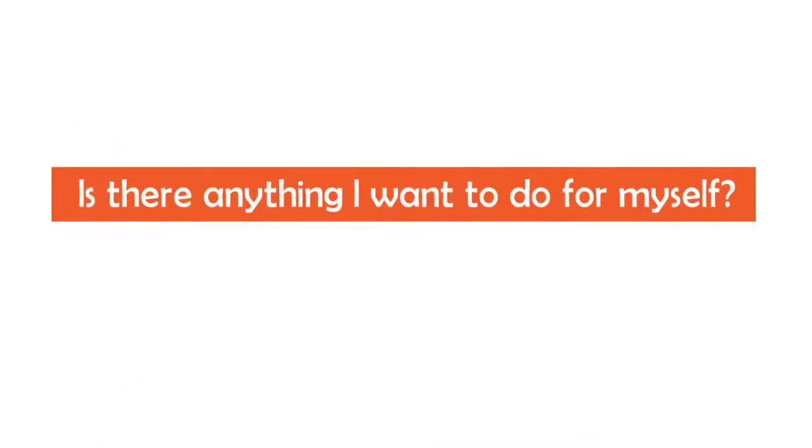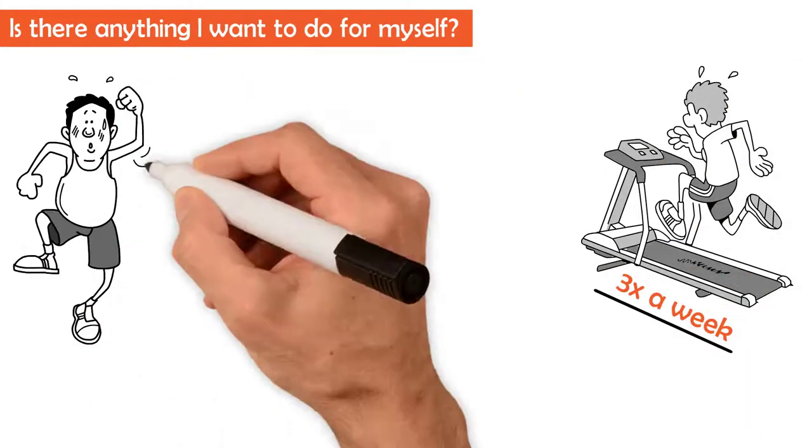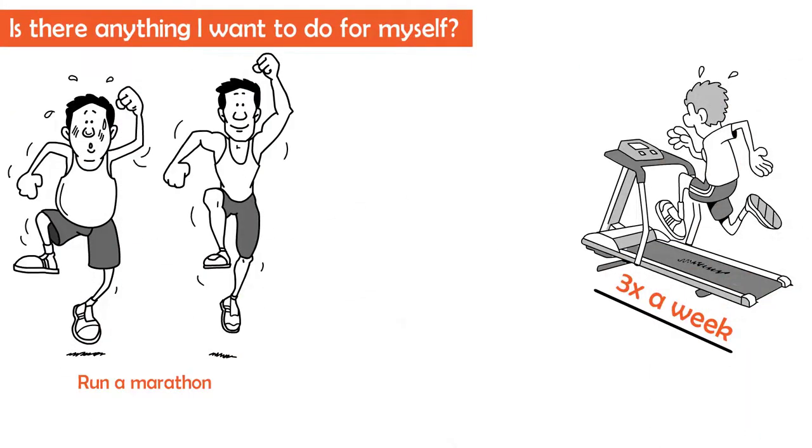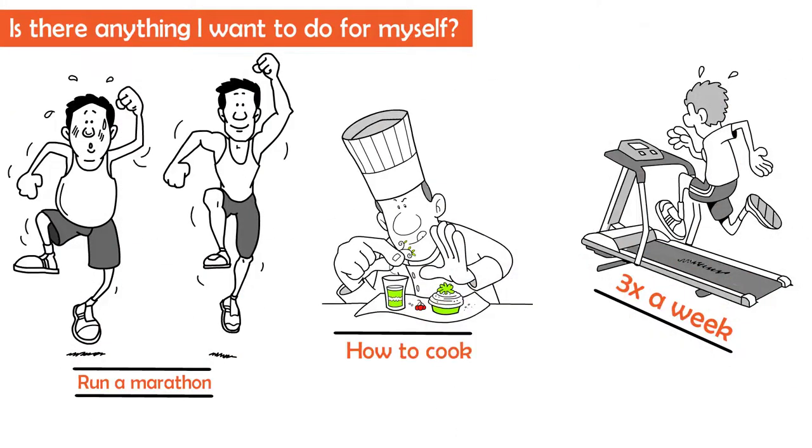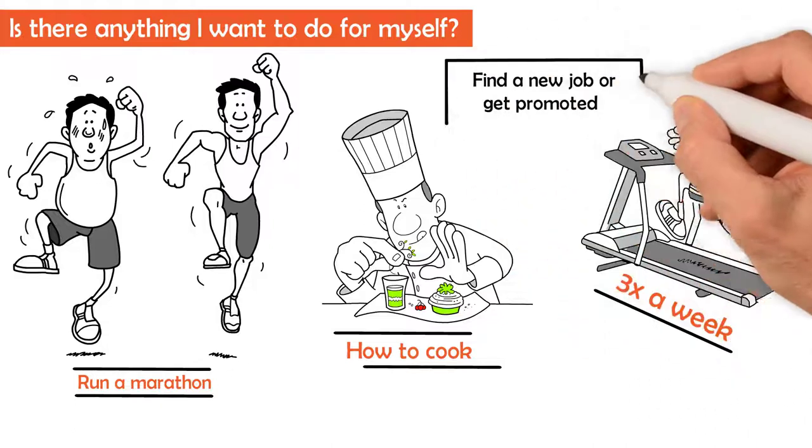Is there anything I want to do for myself? Go to the gym 3x a week. Run a marathon. Learn how to cook. Find a new job or get promoted.